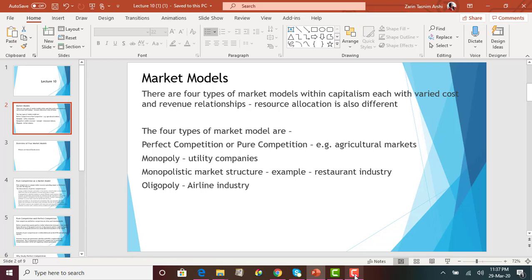Under capitalism, there are basically four types of broad market structures. The first is called perfect competition or pure competition. In this type, there are a lot of buyers and a lot of sellers, and the products sold in the market are identical to one another — they are homogeneous. For example, in the agricultural market, the carrot I sell will not be different from what Patrick or Diego is selling.